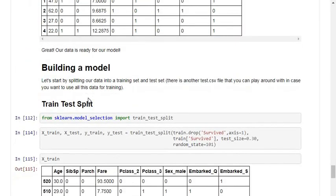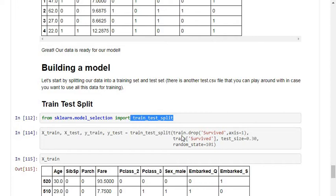Moving on to building a model, I am using train_test_split from sklearn.model_selection. From the dataset I want to get x_train, x_test, y_train, and y_test values. Using train_test_split, I drop the survival column for X and use the survival column for y, with test_size=0.30 and random_state=101.